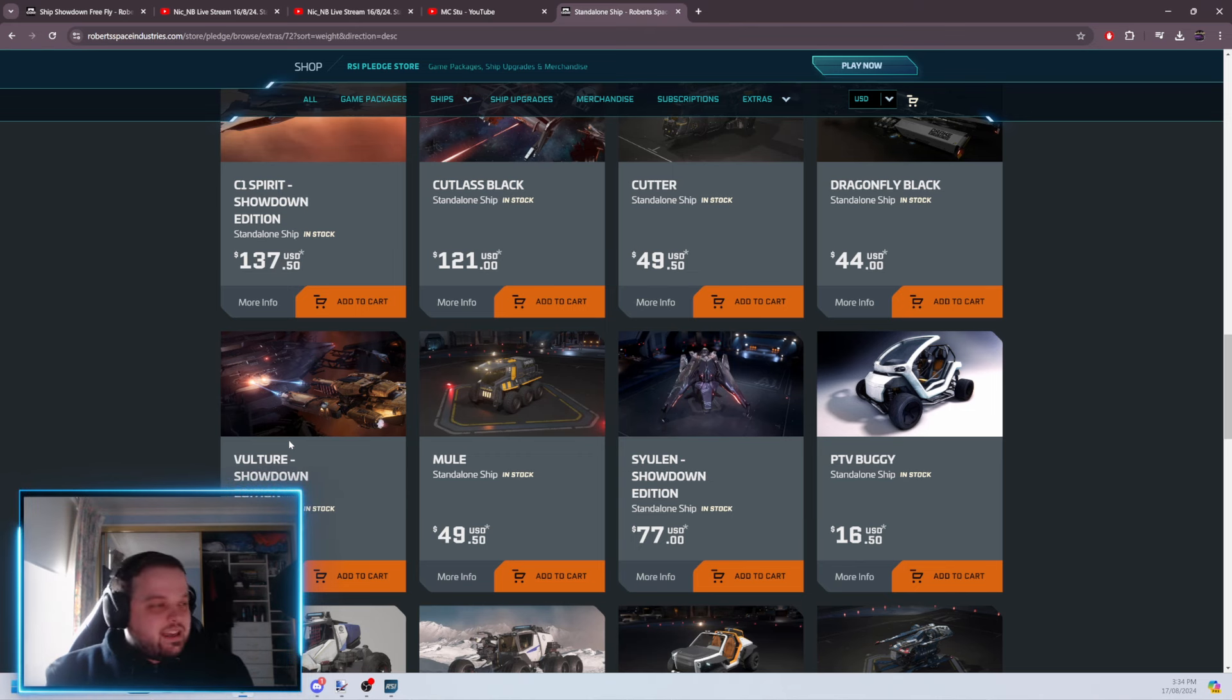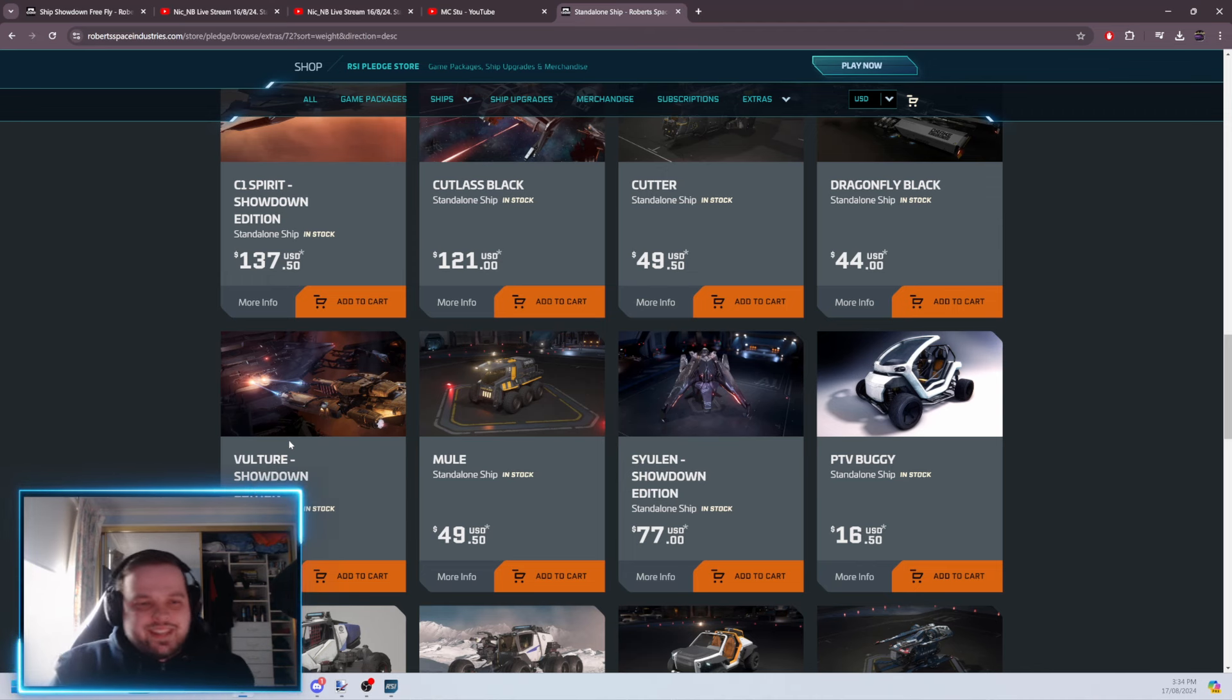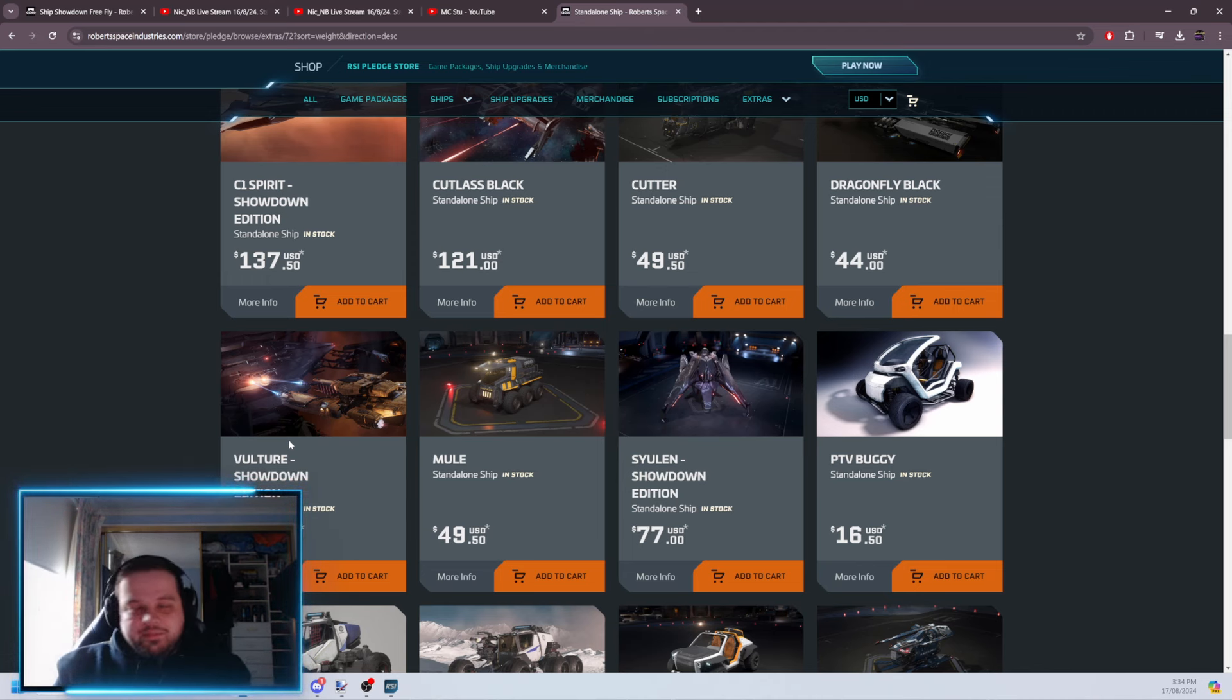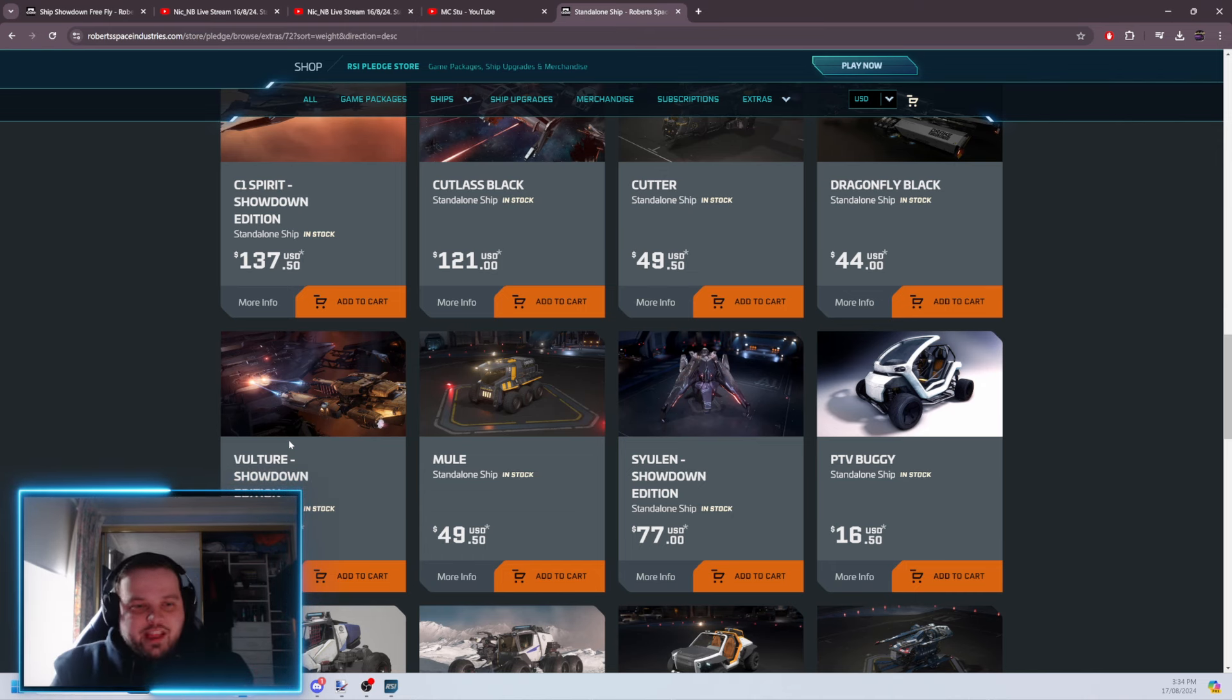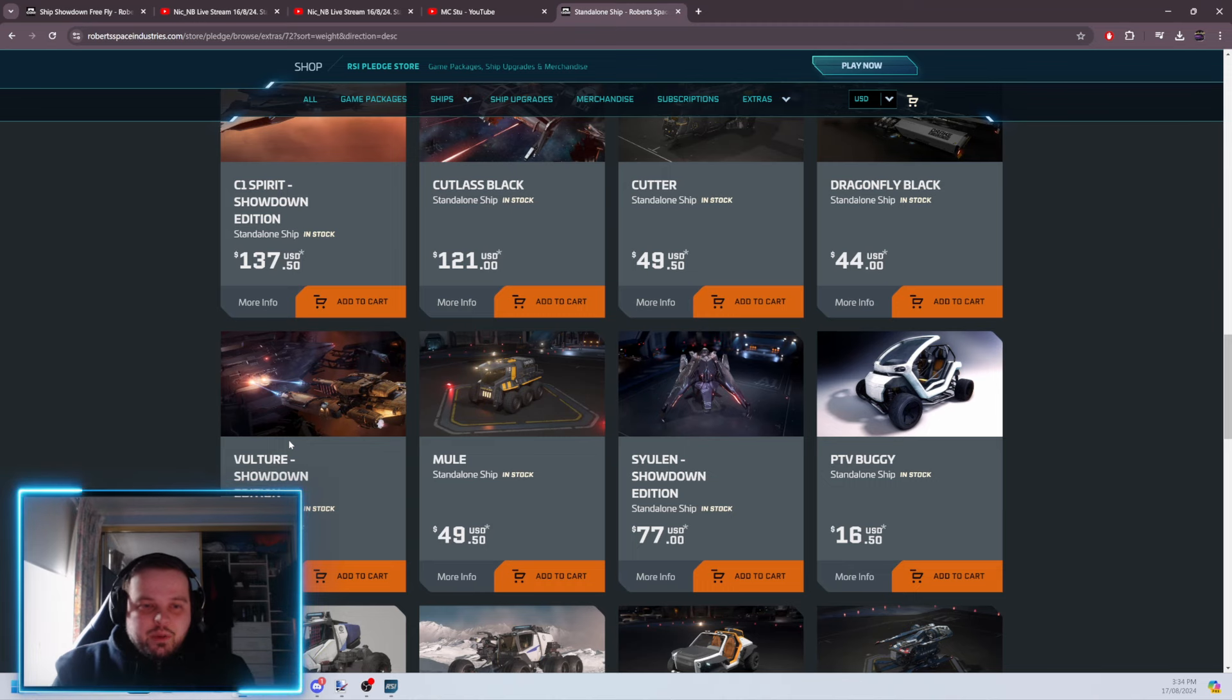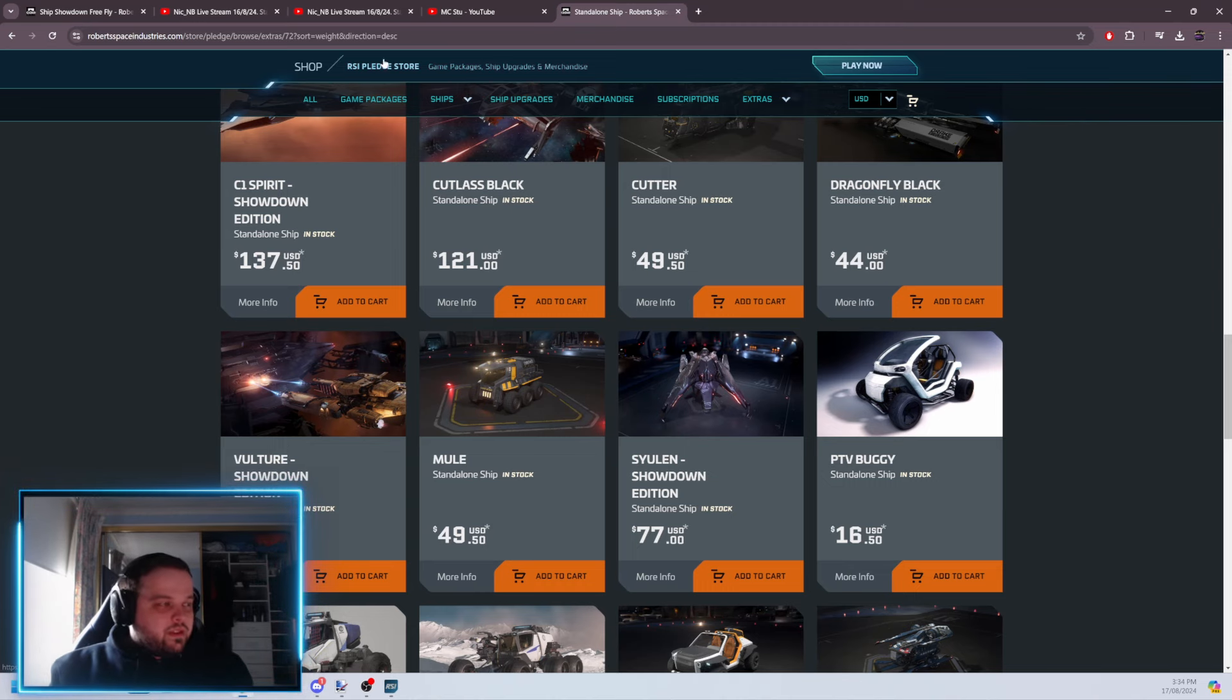Yeah. STO doesn't say, Hey, here's 30 infinity lockbox ships. Sure. We have the test server, you've got Tribble where you can go and play, but we don't have an event on live for saying, Hey, all those new ships, all those ships you like, you want to get, yeah, here you go. Try them out. We don't get that. So this is really cool.